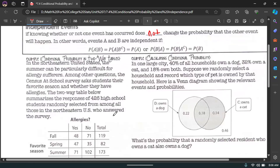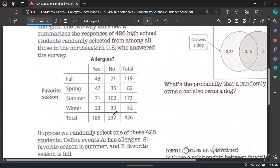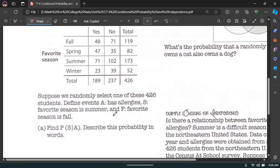Let's get to some examples. In the northeastern United States, the summer can be particularly difficult for allergy sufferers. The census at school survey asks students their favorite season and whether they have allergies. The two-way table summarizes responses of 426 high school students. We define event A as 'has allergy,' event S as 'favorite season is summer,' and event F as 'favorite season is fall.'